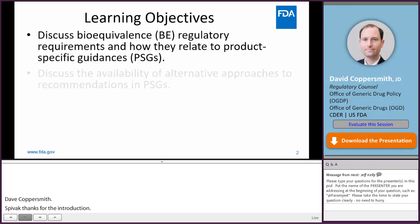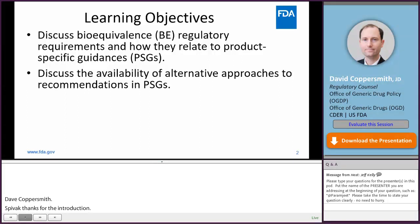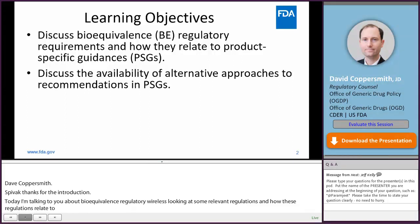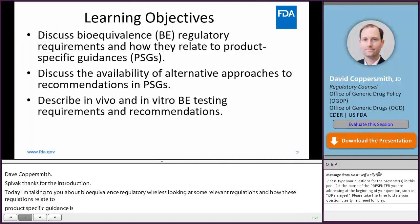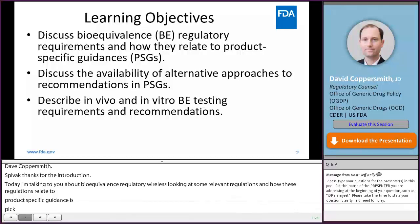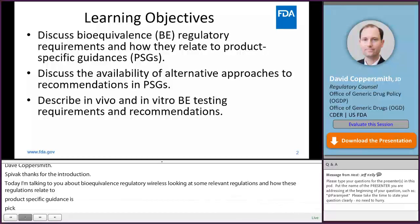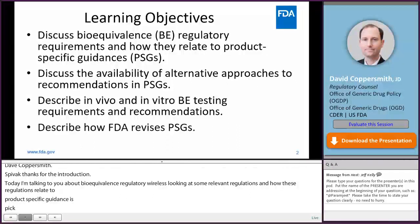I will also discuss the availability of alternative approaches to recommendations in product-specific guidances and the pathways that applicants can use to discuss alternative approaches with FDA. I will then describe in vivo and in vitro bioequivalence testing requirements and recommendations, looking at some of the relevant regulations, and describe how FDA revises product-specific guidances and how those revisions are consistent with the regulations.